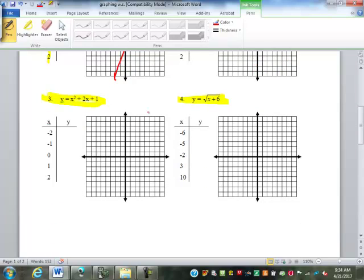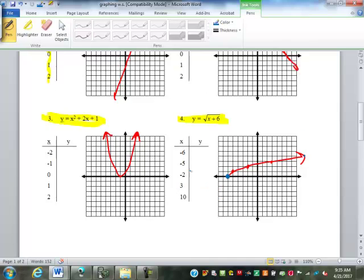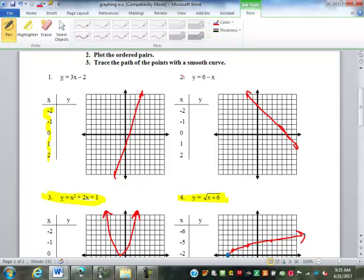Number three, Y equals X squared plus two X plus one, should look like a parabola. Number four — I realize a lot of you didn't get that far. If you use the points I gave you, it would go something like this. Notice I put an arrow on this end but not on this end, and that's deliberate. All the other ones have arrows on both ends because they can keep going forever in both directions. This one cannot.